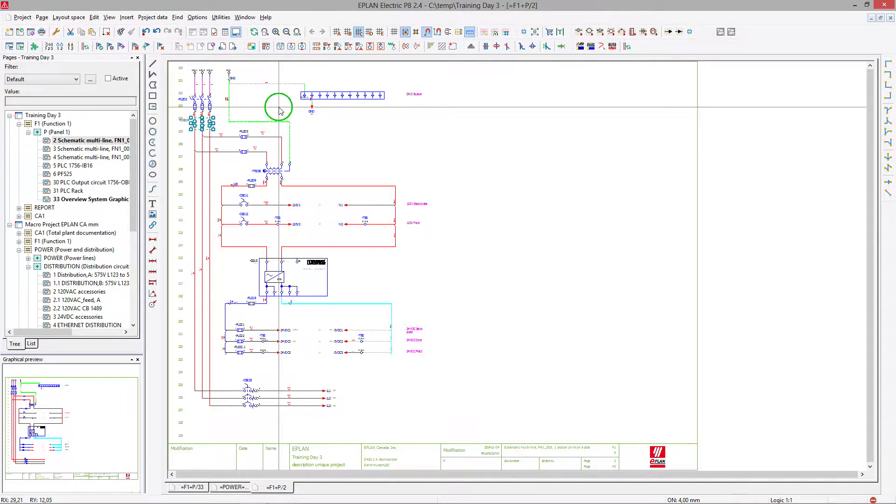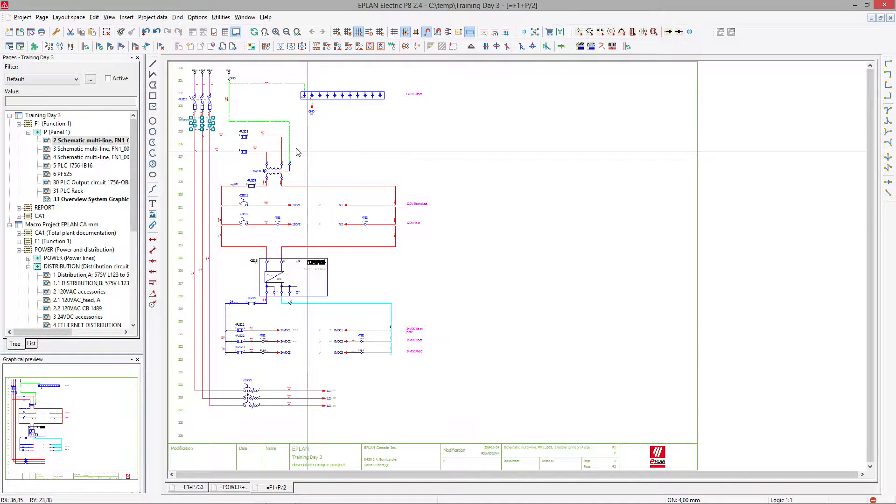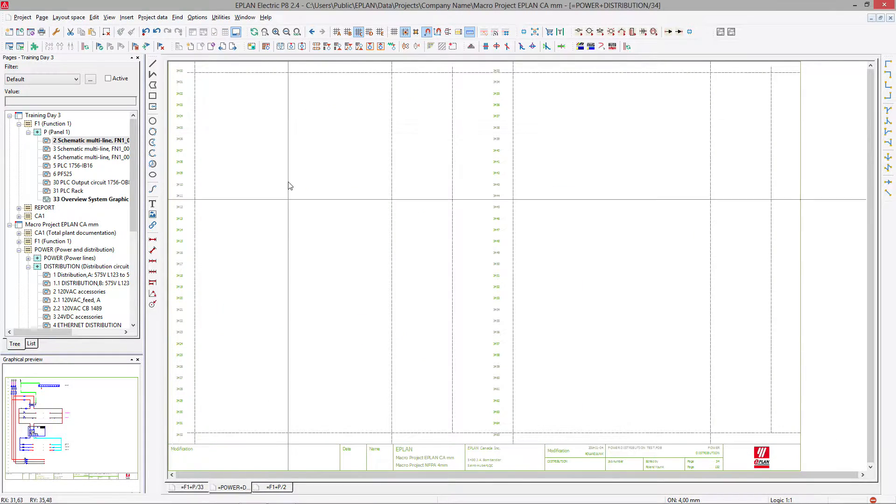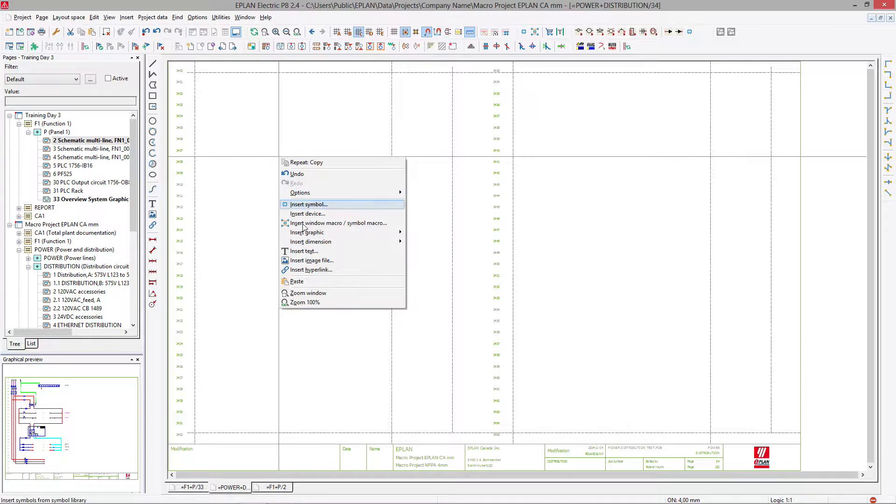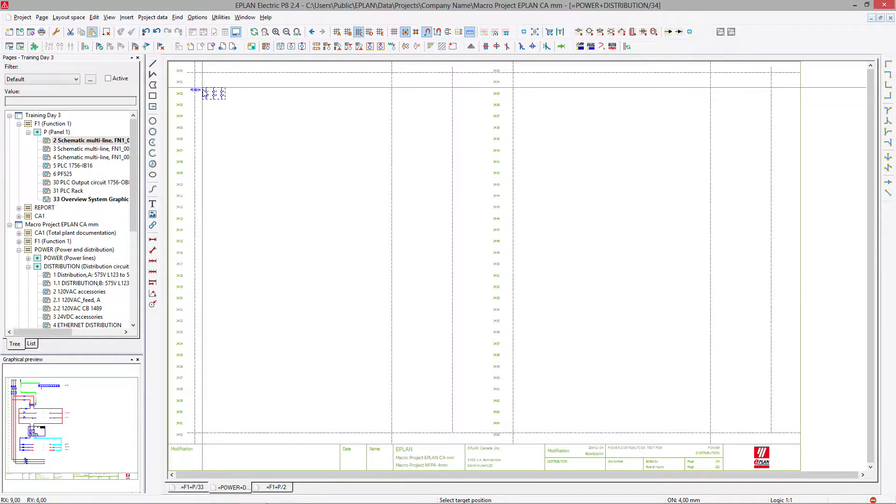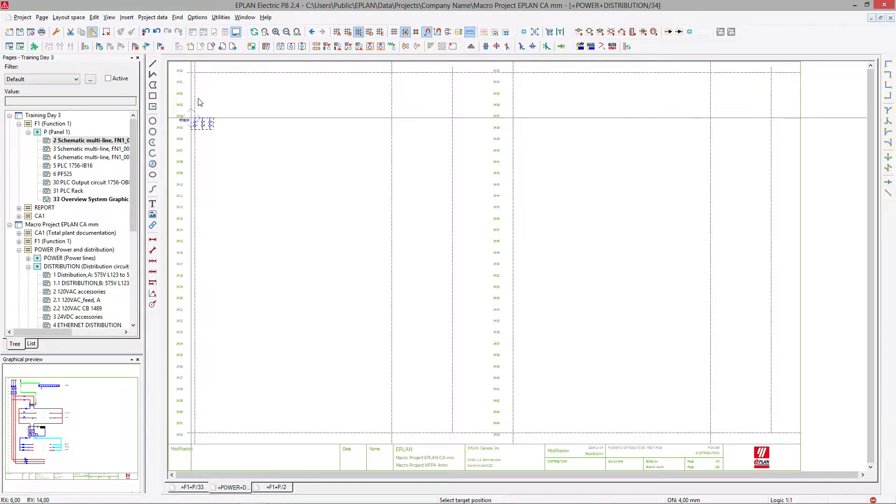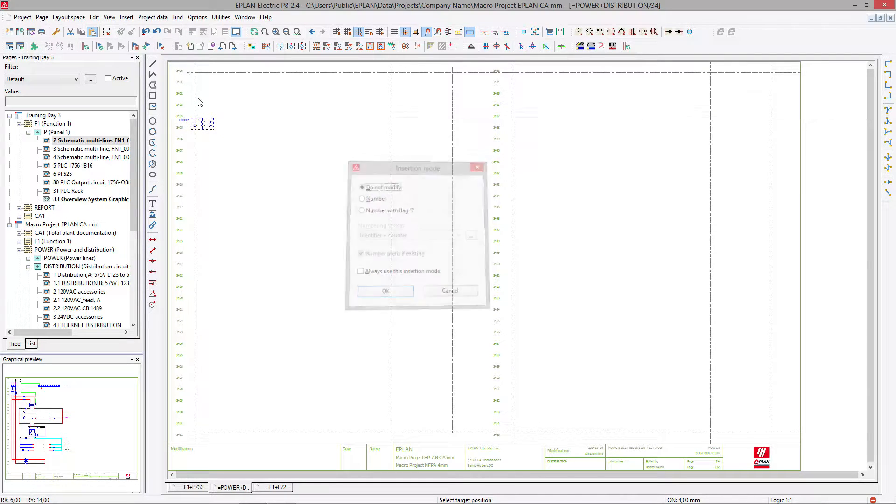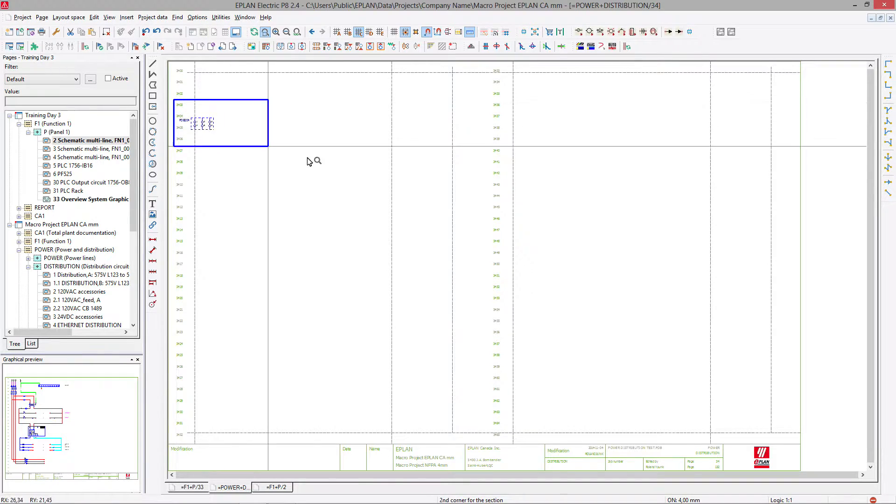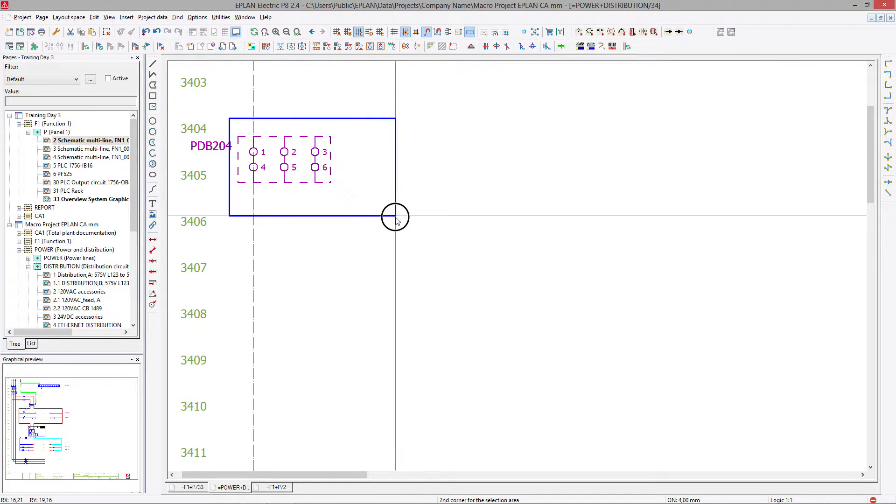Ctrl C, Ctrl V, right mouse click, copy, move over to this here, right mouse click, paste and we just paste it in here. We can paste it exactly in the same spot, we don't have to necessarily renumber it and this is our first portion.